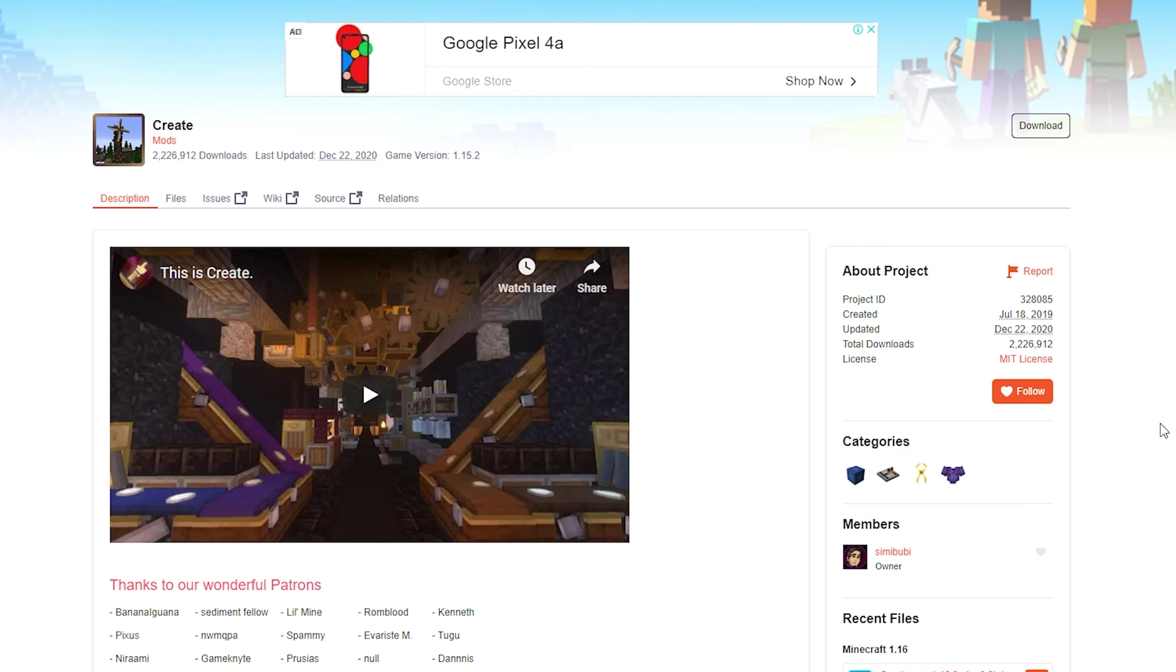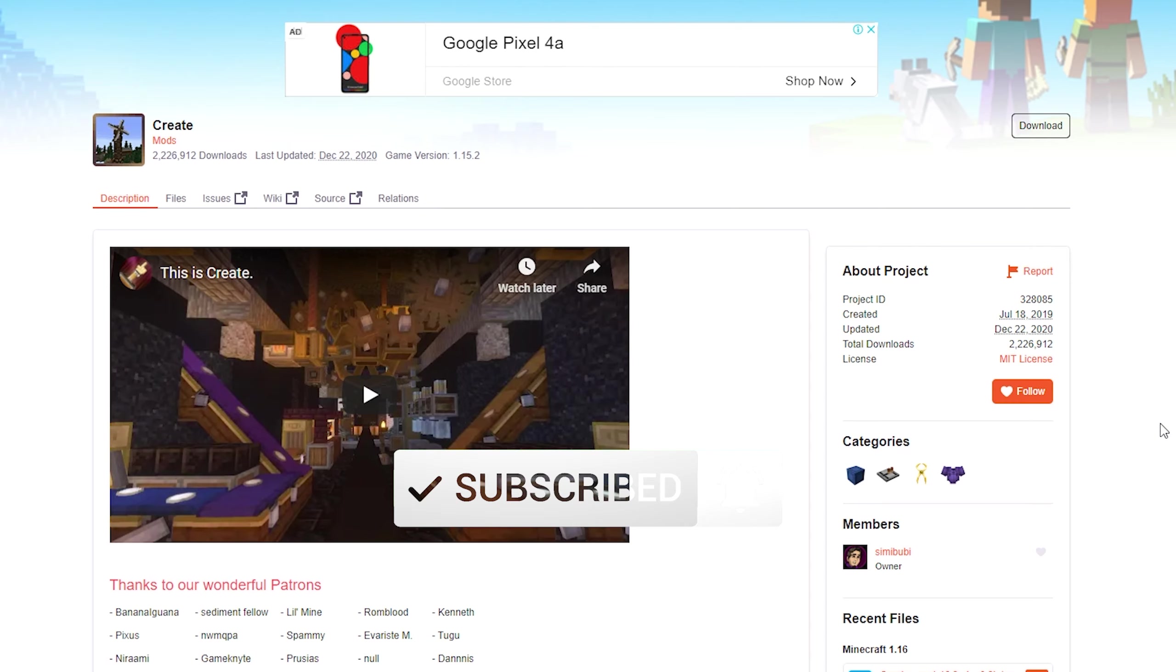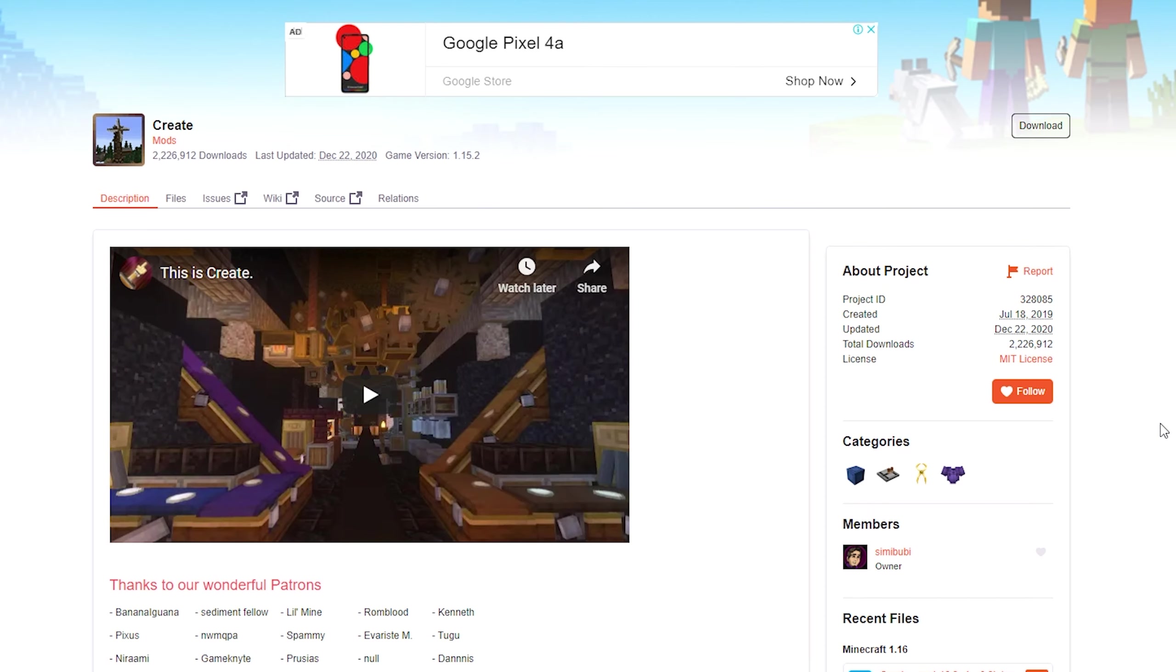Before we get into it, don't forget to drop a like on the video so more people can see and benefit from this tutorial. And of course, hit that subscribe button - it's free and I upload Minecraft videos regularly.